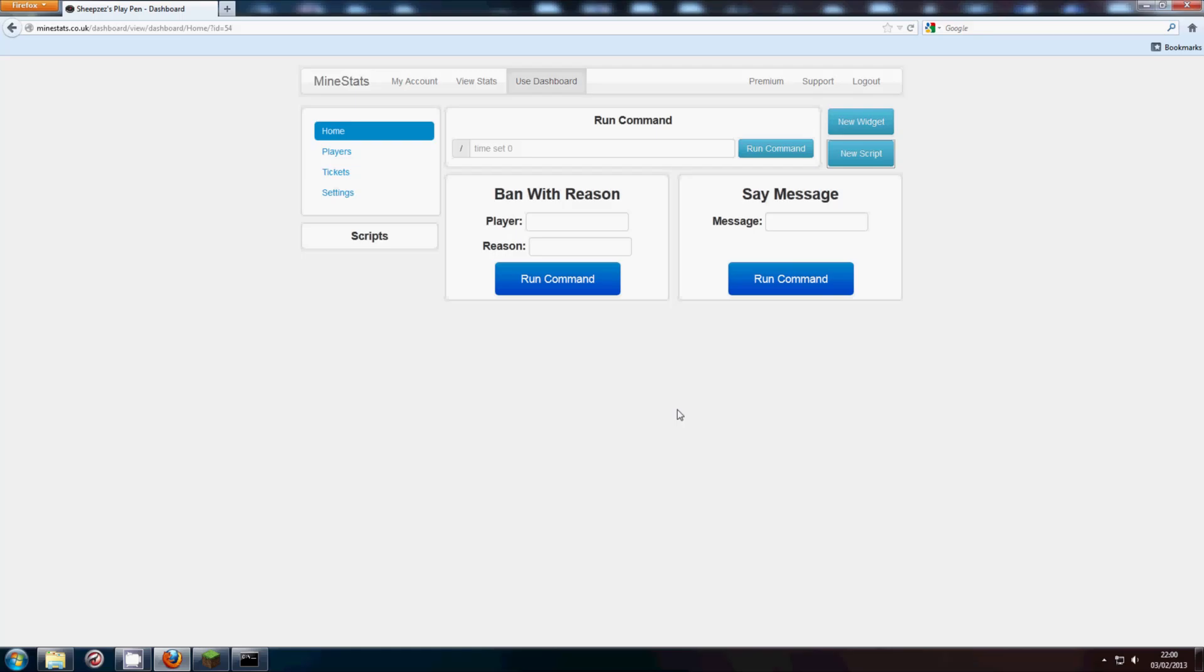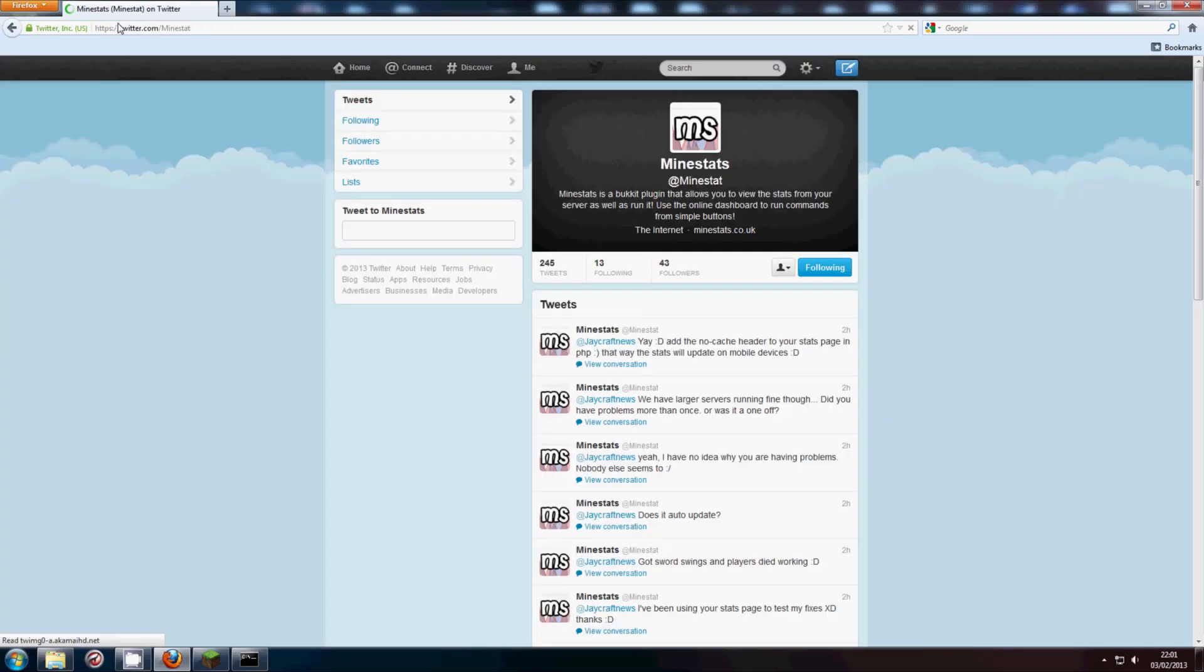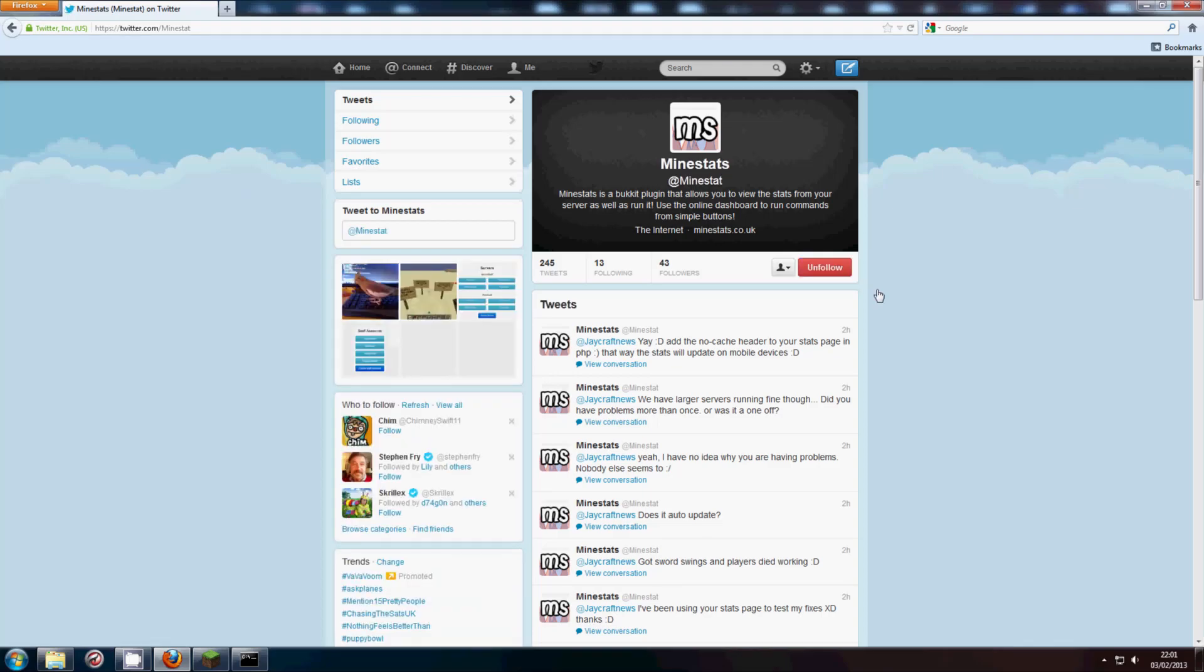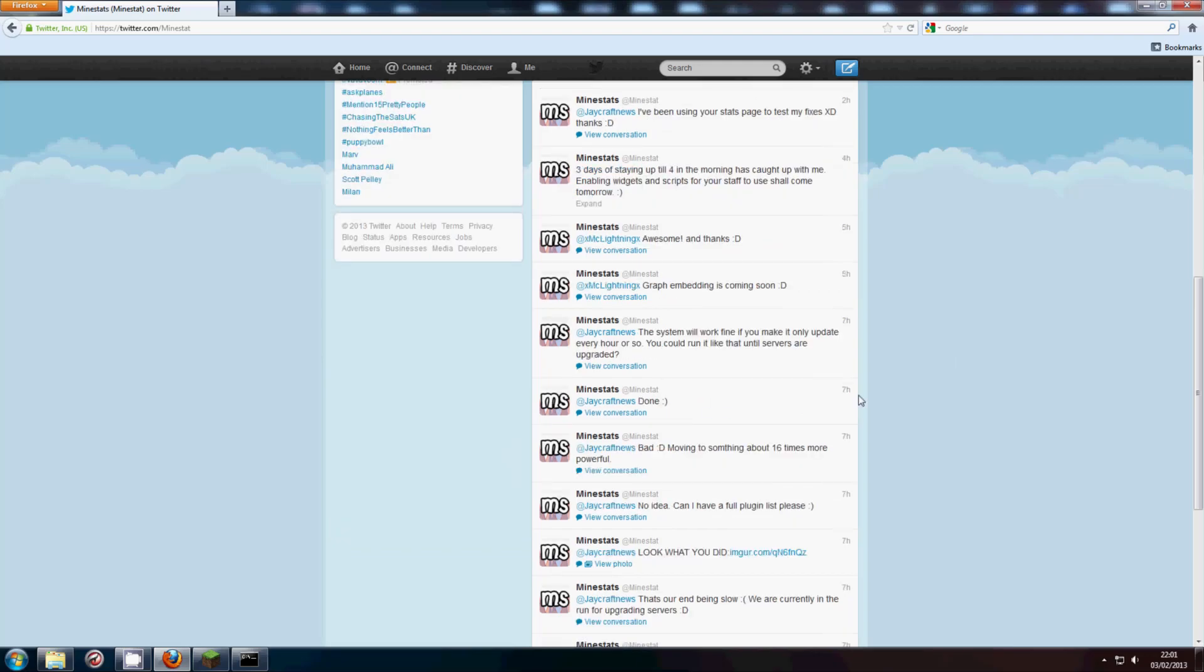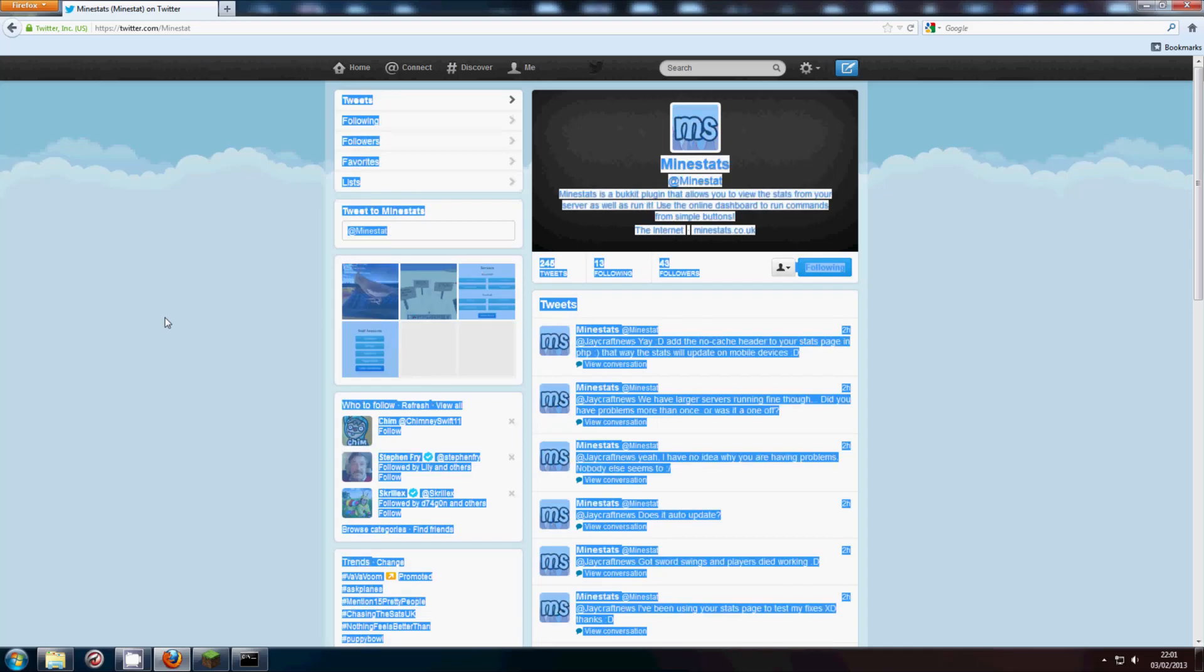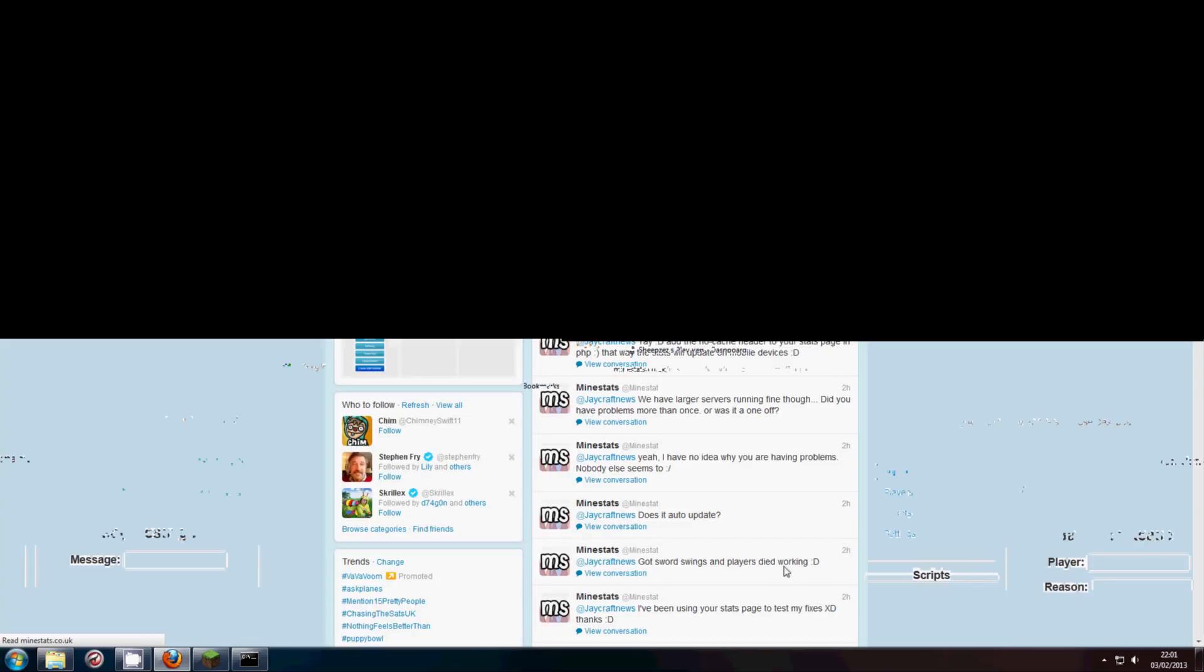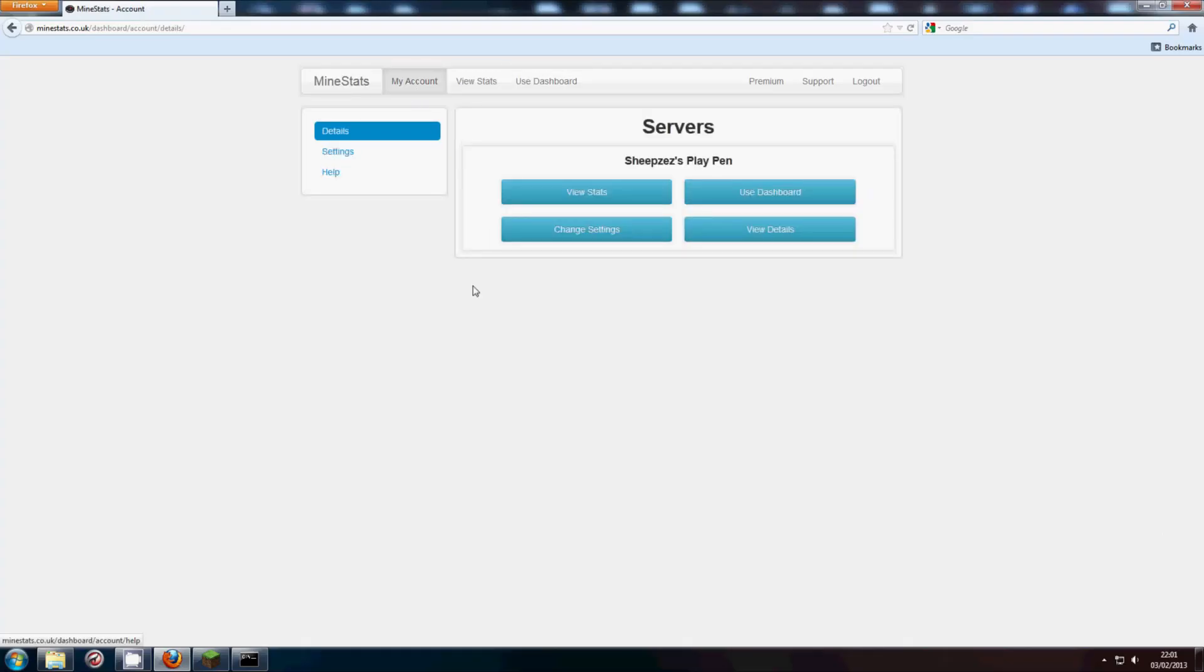Now the support page for MindStats is twitter.com/MindStat. He is very quick with getting back to you for any issues. I've had a couple issues, but he's got back within minutes every single time. So support is very good.